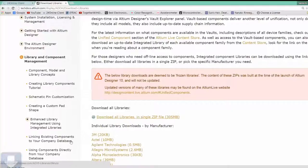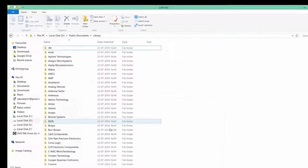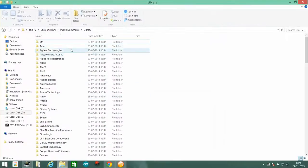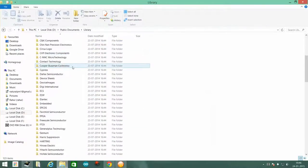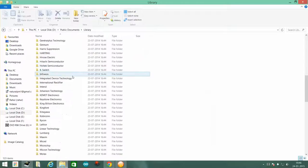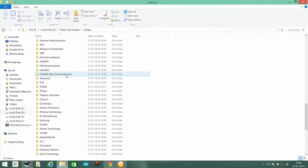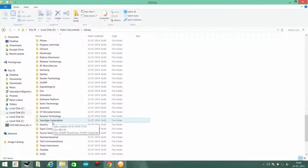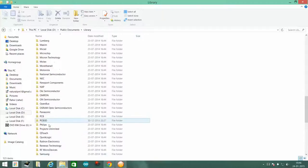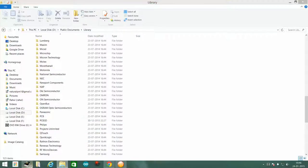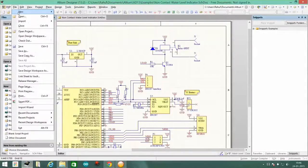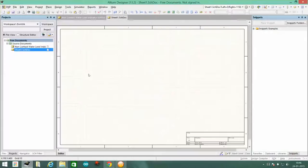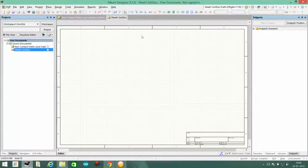Once you have downloaded it, it will look somewhere like this and here you have all the components grouped into individual files. Now you have to open up Altium Designer. Open up any random schematic, it doesn't matter whatsoever.